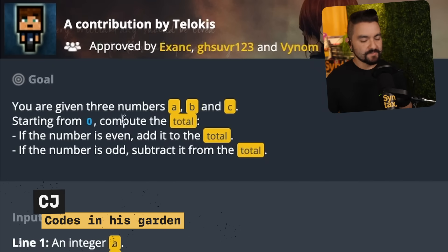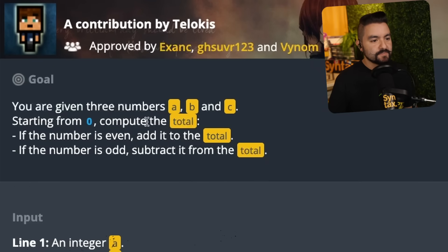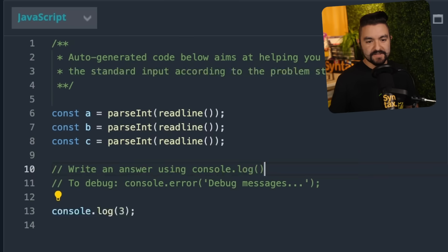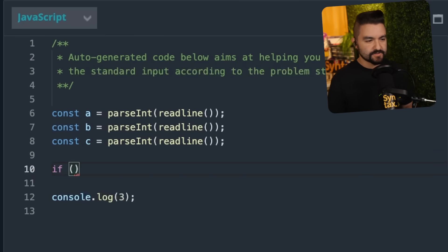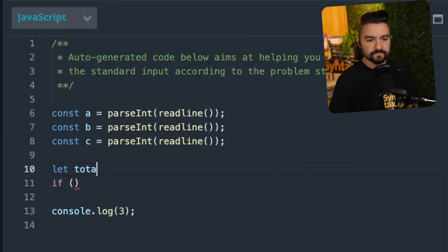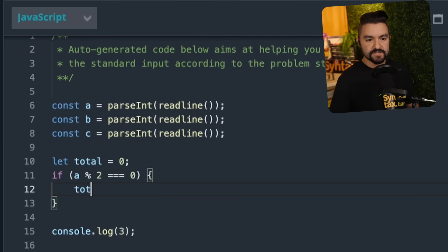So the problem says you're given three numbers A, B, and C starting from zero, compute the total. If the number is even, add it to the total. If the number is odd, subtract it from the total. It should be easy, right? So I think we have to do A, B, and C. We can start with total — it starts off as zero. And then if A is even — so we'll do mod two is zero — then we'll increase total by A.